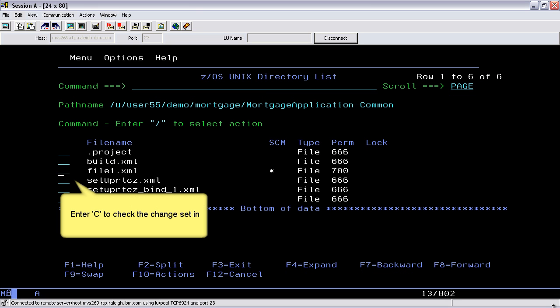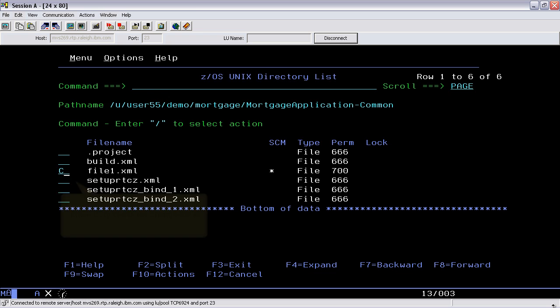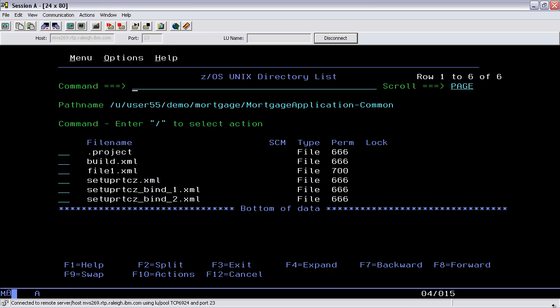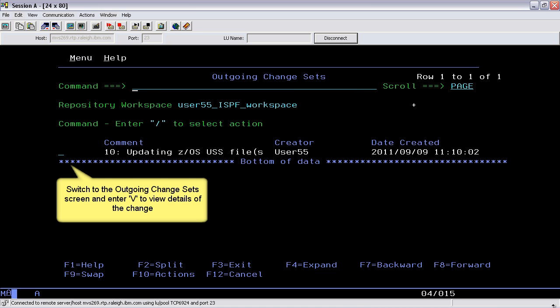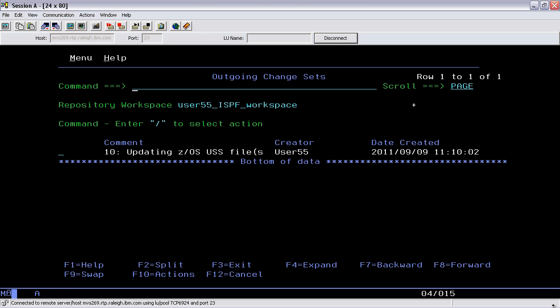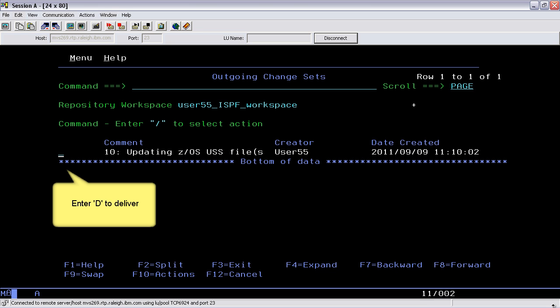Enter C to check the change set in. Switch to the outgoing change set screen and enter V to view details of the change. The plus character indicates that the resource will be added. Enter D to deliver.